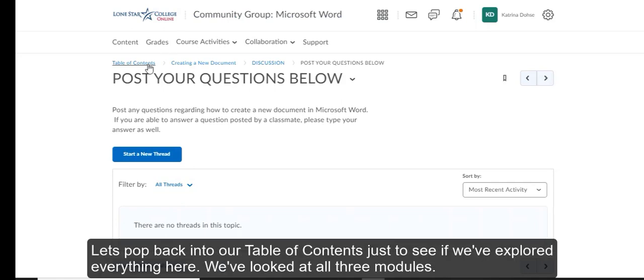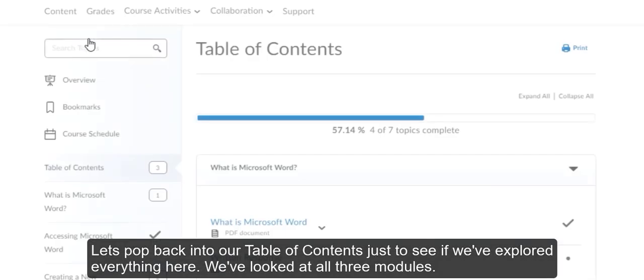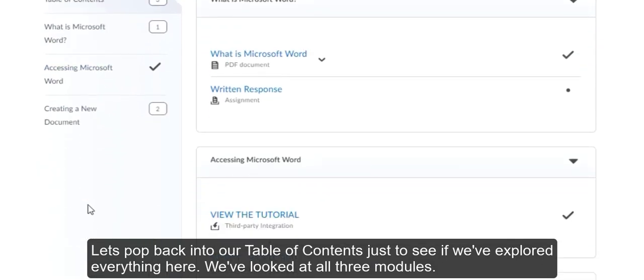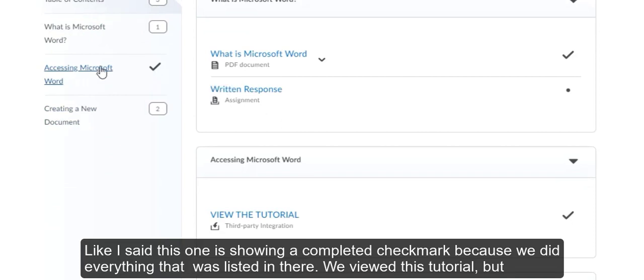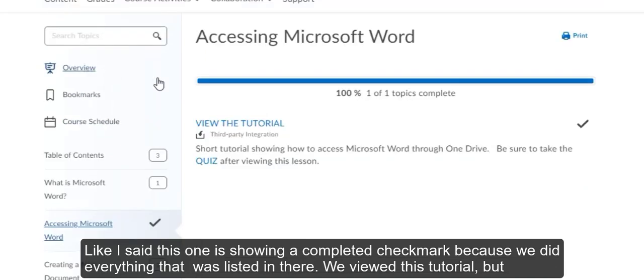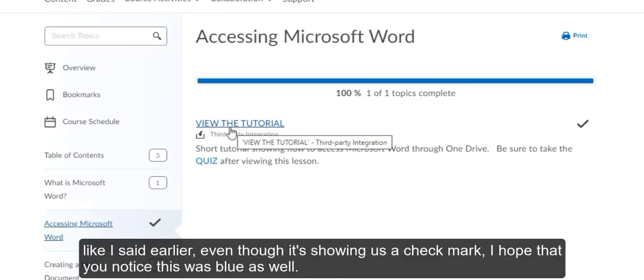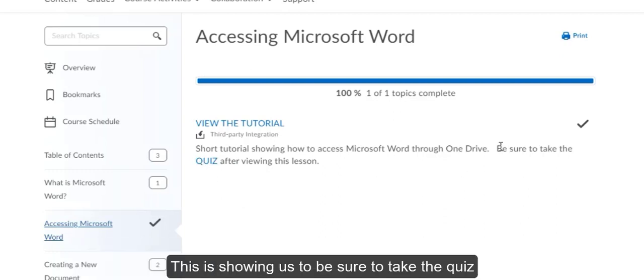Let's pop back into our table of contents just to see if we've explored everything here. We've looked at all three modules. Like I said, this one's showing a completed check mark because we did everything that was listed in there. We've viewed this tutorial. But like I said earlier, even though it's showing us a check mark, I hope that you noticed this was blue as well. This is showing us to be sure to take the quiz.